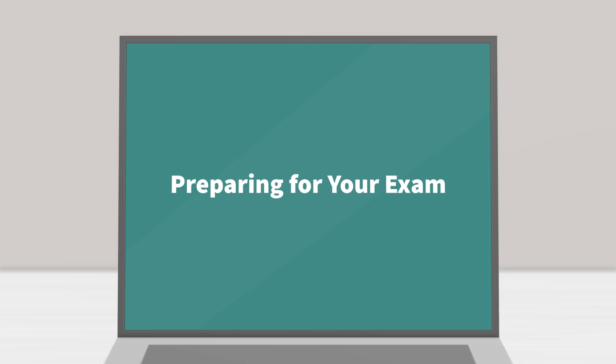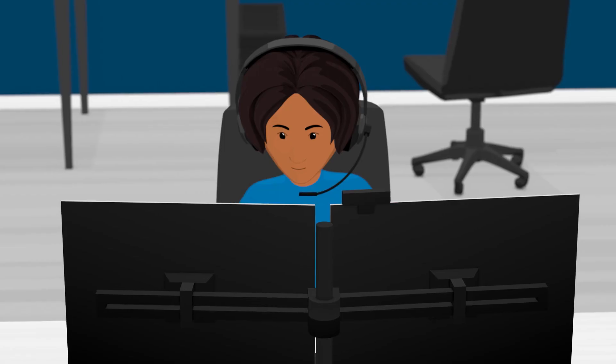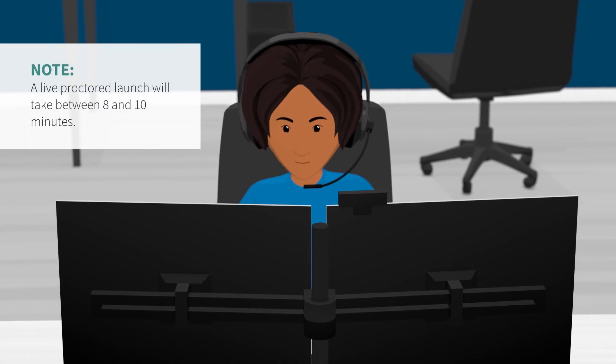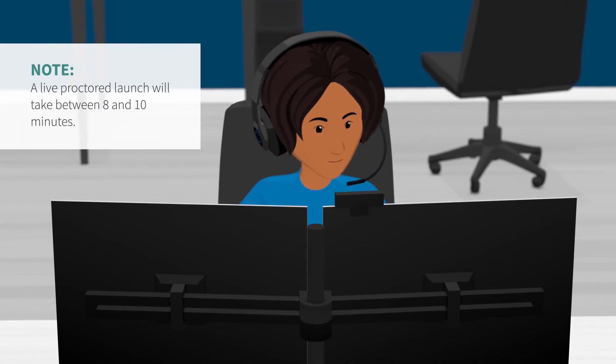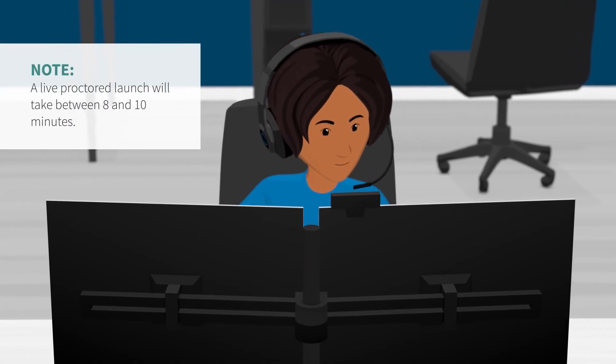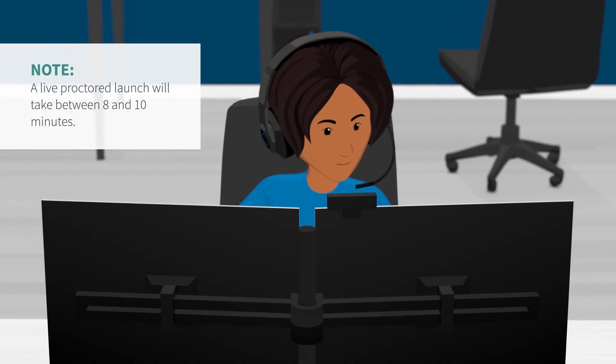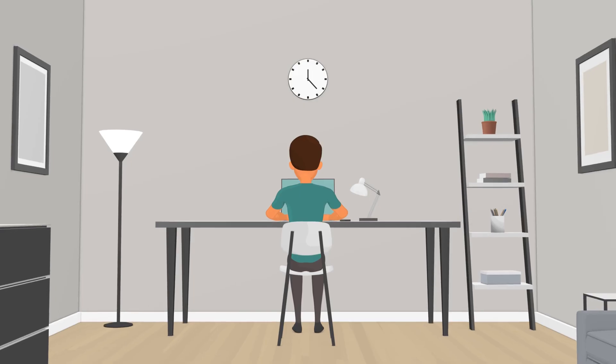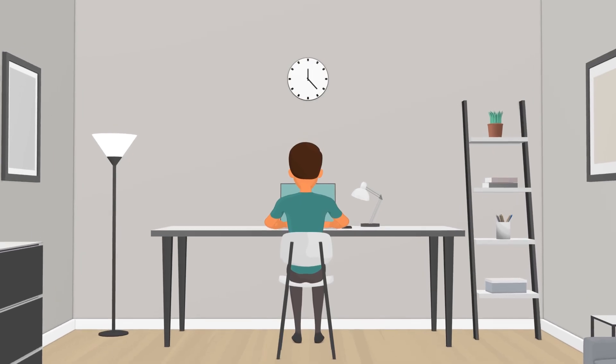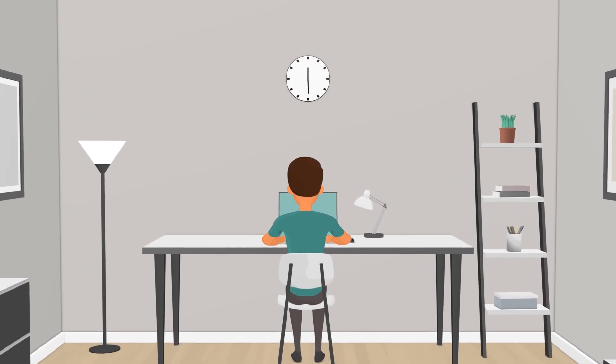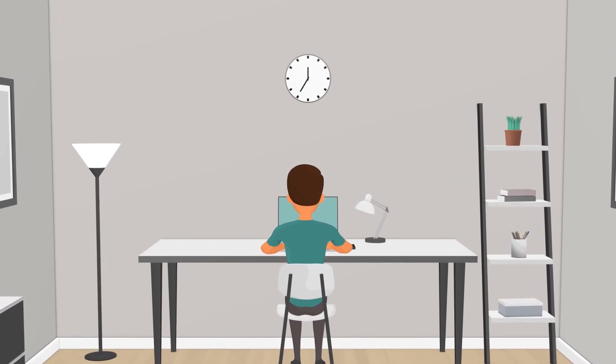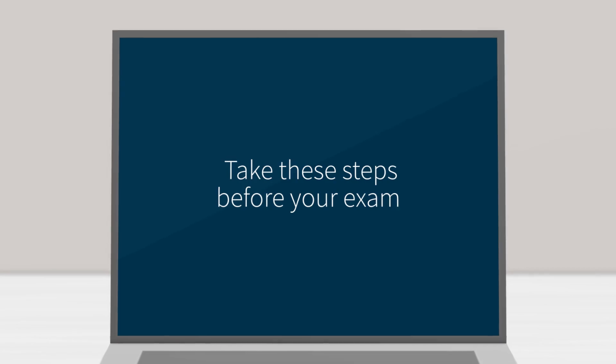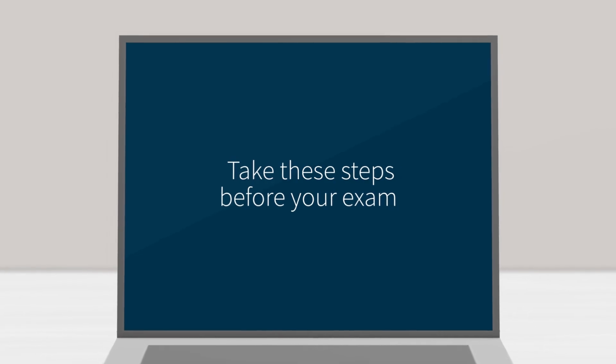Preparing for your exam. A live proctored launch will take between 8 and 10 minutes, but does not take away time from your exam, since the exam timer does not start until the proctor has allowed you into the exam. Take these steps before your exam appointment.